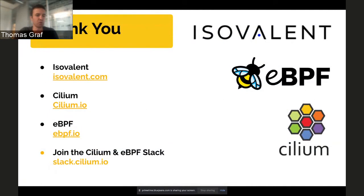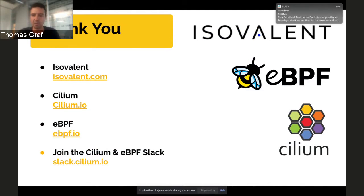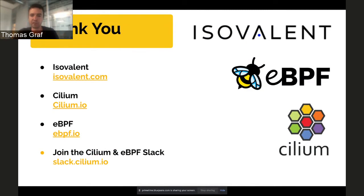Before switching over to Brandon for the OpenShift installer section: if you're interested in Cilium, the website is cilium.io; for eBPF, ebpf.io — both have getting started guides and tutorials. We maintain the Cilium and eBPF Slack with over 10,000 people where you can find help on both. If you're interested in an enterprise distribution of Cilium, feel free to reach out at isovalent.com. If you have questions on Cilium, ask them in the Q&A section and I'll try to answer as many as possible.